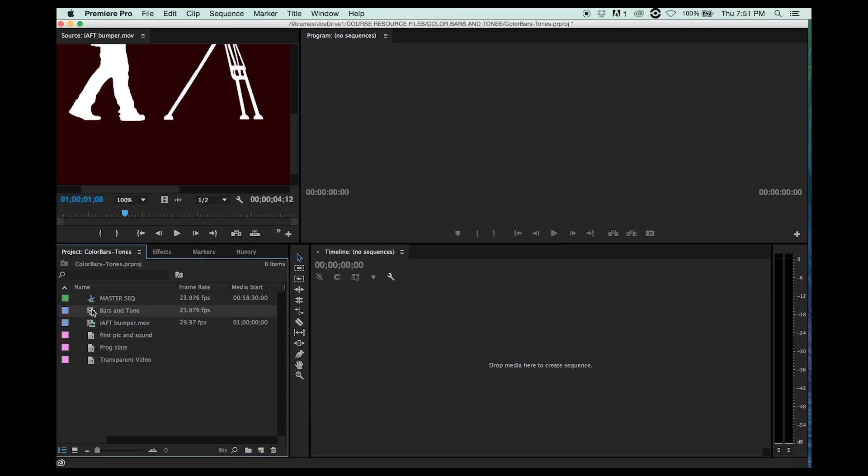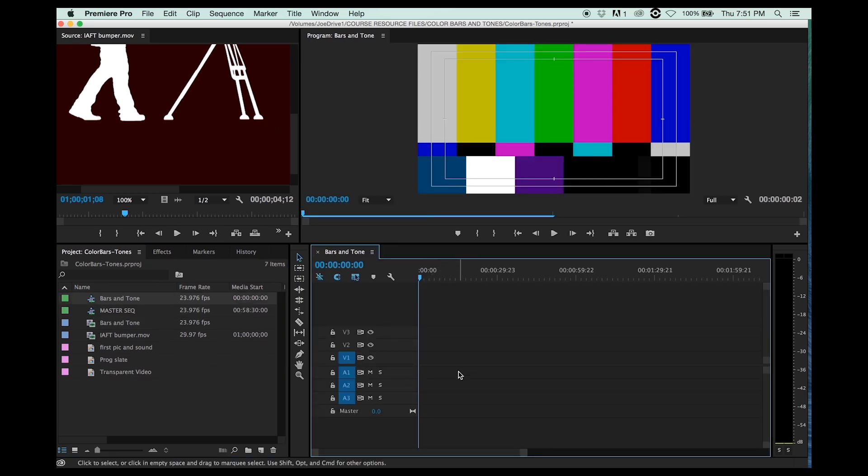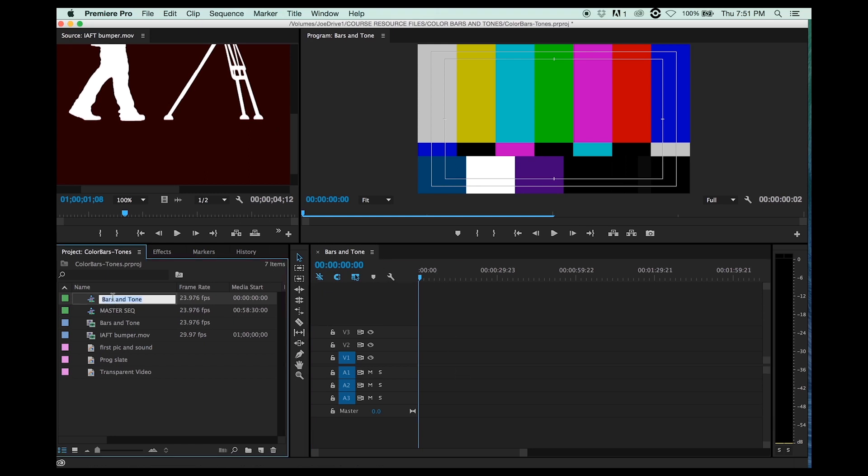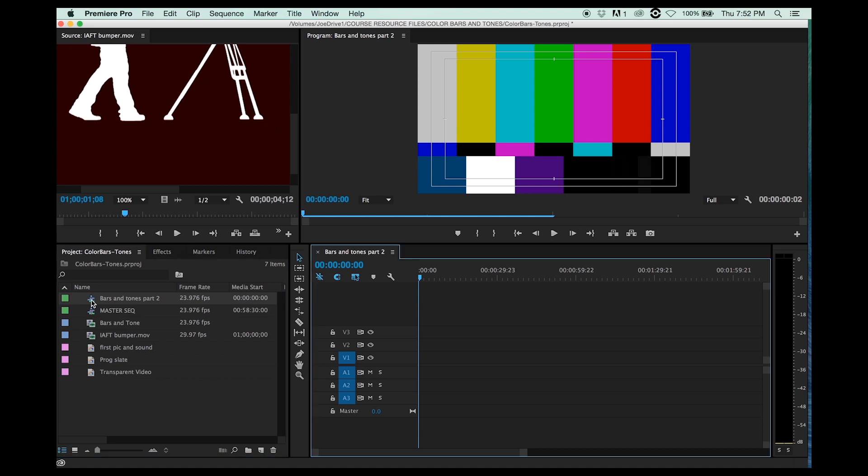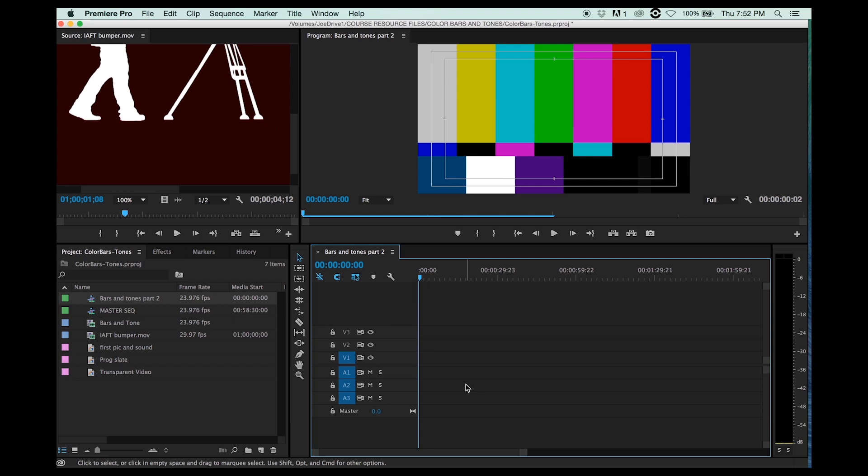You can't just double-click this and load it into the source window. So what you do is you take it and you drag it into your timeline, and you create a sequence. And we'll just call this sequence of bars and tones part 2. Does that make sense? Okay. So as you can see on this icon, this is a sequence. So this is our sequence, bars and tones.